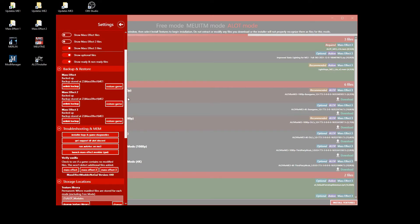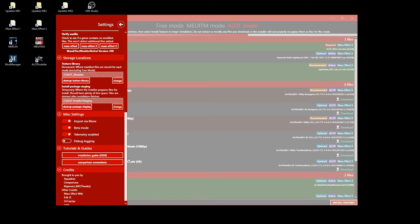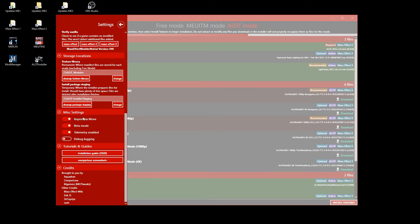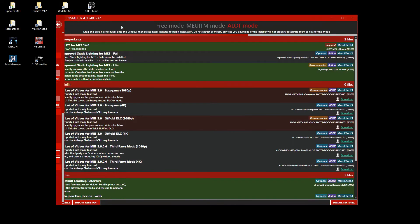Your mod manager backups are compatible with the ALOT installer. In the miscellaneous settings, you should activate import via move or you need twice the space for the mods. Do not activate beta mode unless you really want to test and report new stuff.